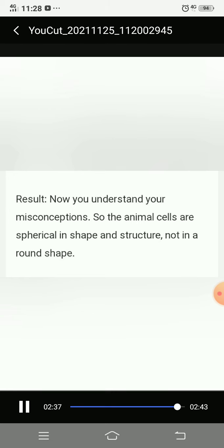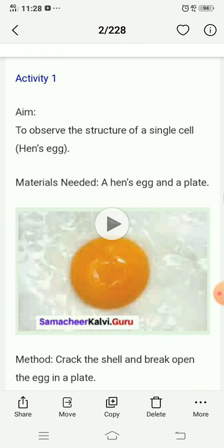All activities are done, children. Write these activities in your rough notebook and work them out. These four lessons are the portion for the second midterm exam. Once you finish your classwork notes for all four lessons, we will start revision in our next class. Thank you.